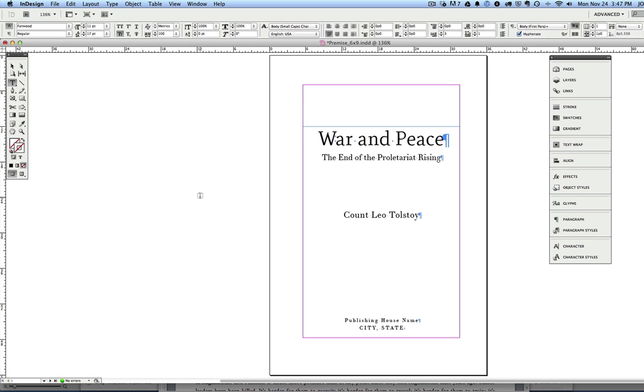If you have a book with lots of subheads, pull quotes, sidebars, illustrations, stuff like that, these templates won't be the right ones for you unless you're very familiar with InDesign and can modify them yourself. But if you've got any kind of fiction or non-fiction that has basically chapter breaks and running text, these templates are going to work great.